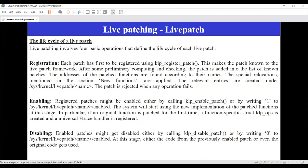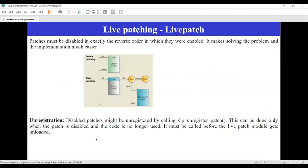So basically, klp_register_patch is a mechanism that sets up all the environment for the patch to be executed. By enabling this function, we are able to trigger the new functionality. If you want to stop it at any point, you can disable the enabled flag. You can enable the patch whenever you want and disable it as well — that is the kind of flexibility you get with this live patch technique.